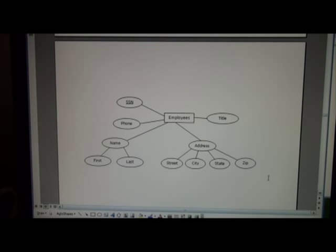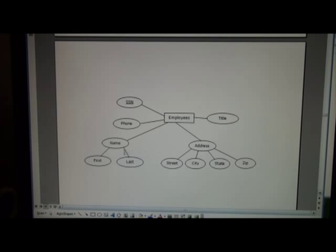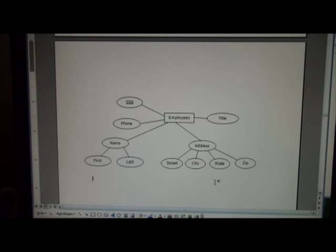Scrolling down, we see employees, and that consists of social, phone, title, name, first and last name, and of course address, street, city, state, and zip.